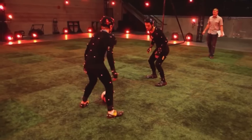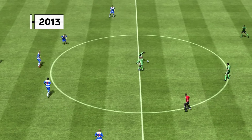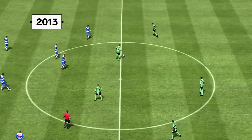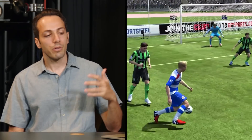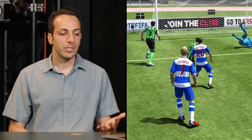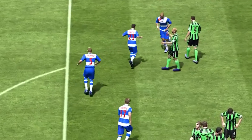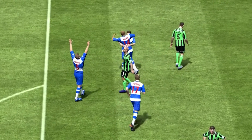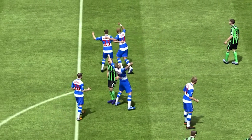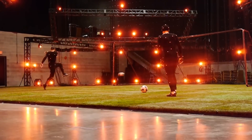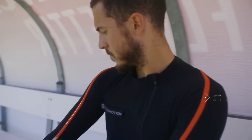Still filmed in EA's motion capture studio, as we move on to FIFA 2013, you see some improvements. But the animations are still a little bit rigid because they've been captured in a motion capture studio environment — not the most authentic real match scenario.